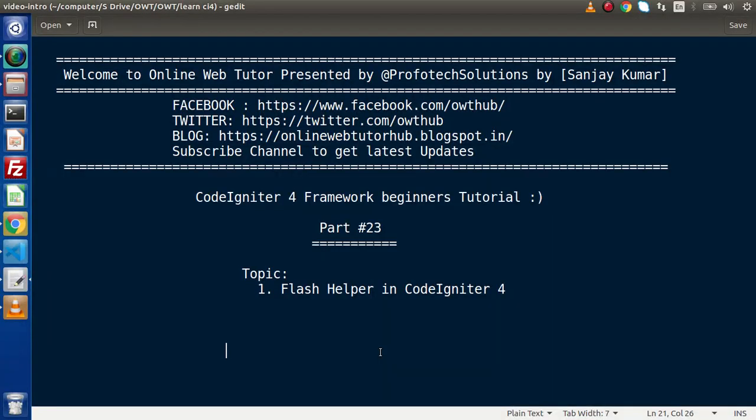Hello guys. Welcome to Online Web Tutor. I am Sanjay. We are learning CodeIgniter 4 Framework tutorial. This is our part number 23. Inside this video session, we are going to discuss about the concept of Flash helper.